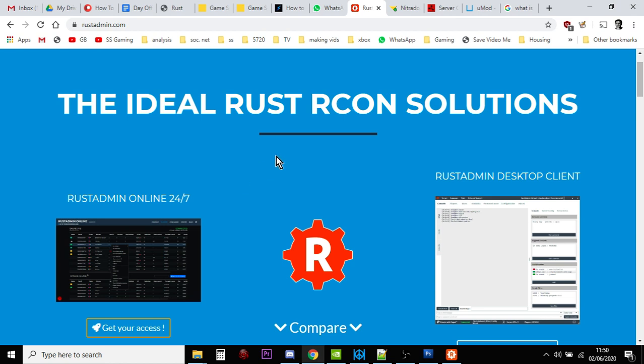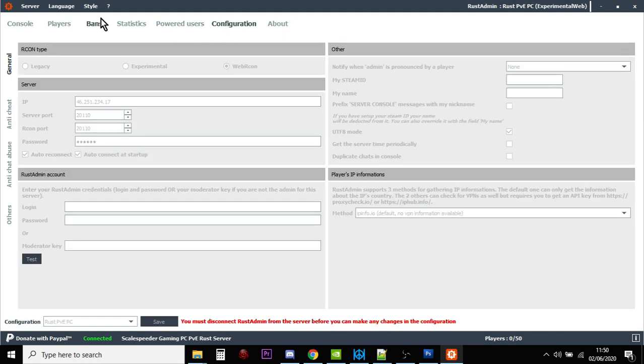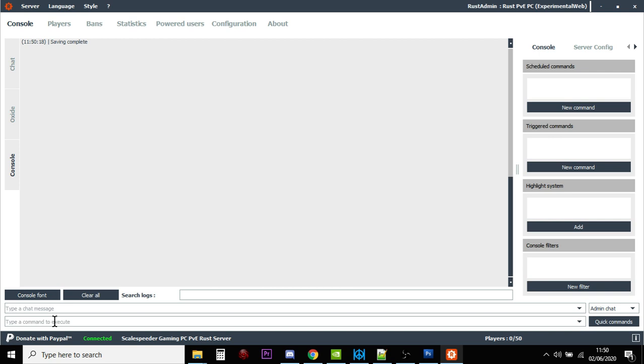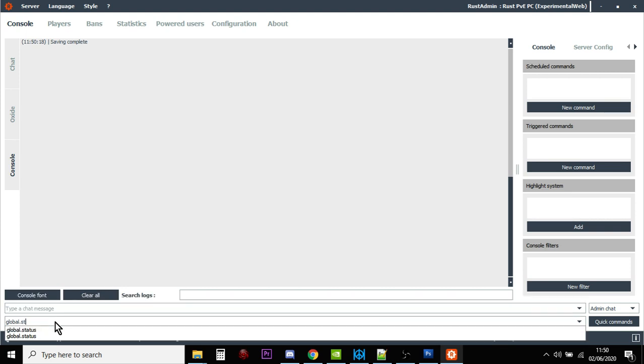And then once you've got this installed and set up, you'll see something like this. You do your configuration and then you connect. And then what you do is you click down here on console. And this is where down here, right at the bottom, we can type things in. So we can type things in such as global.status.